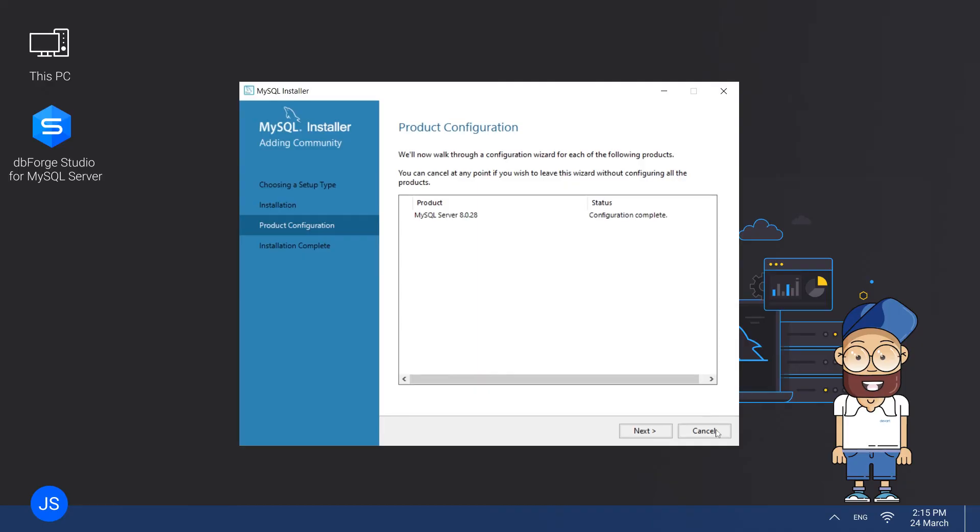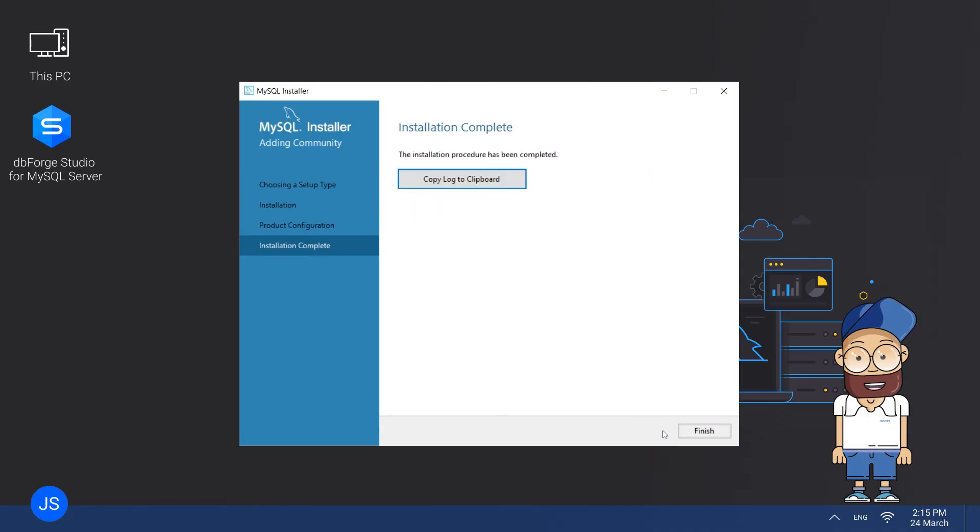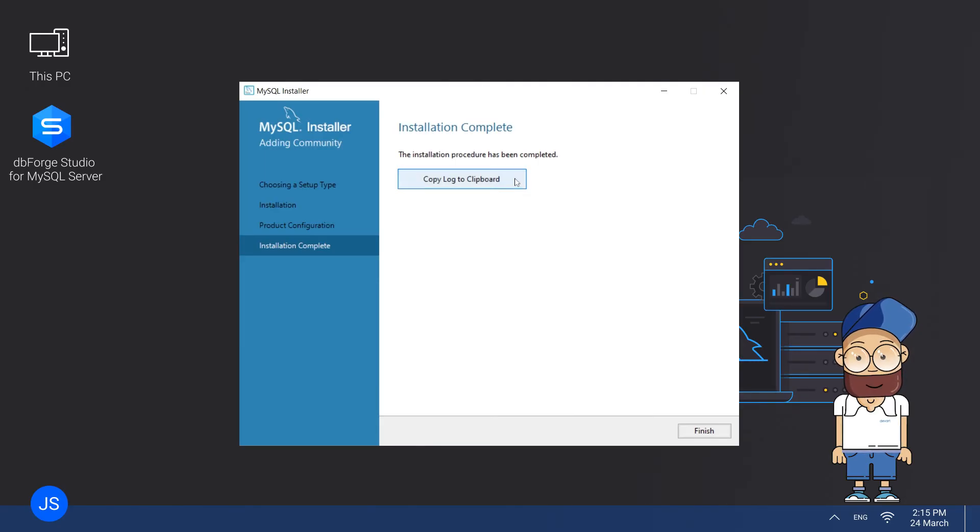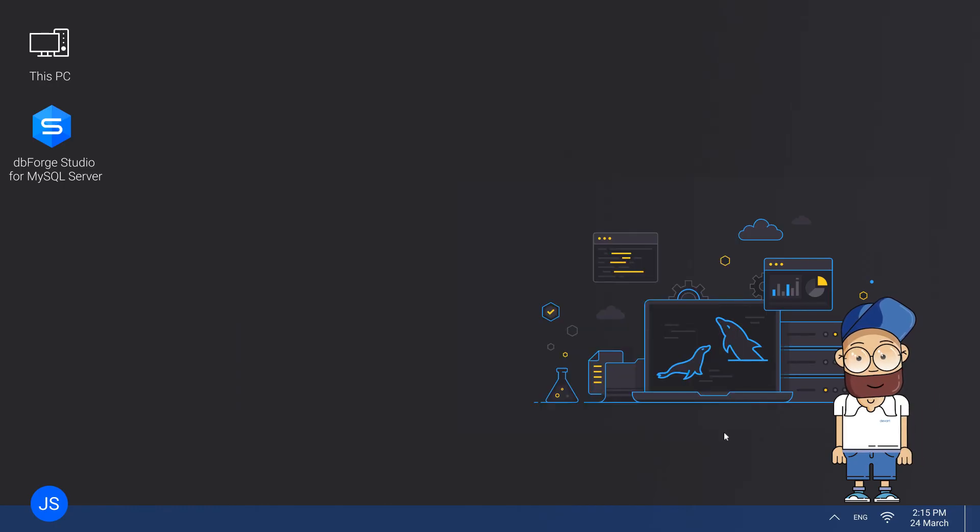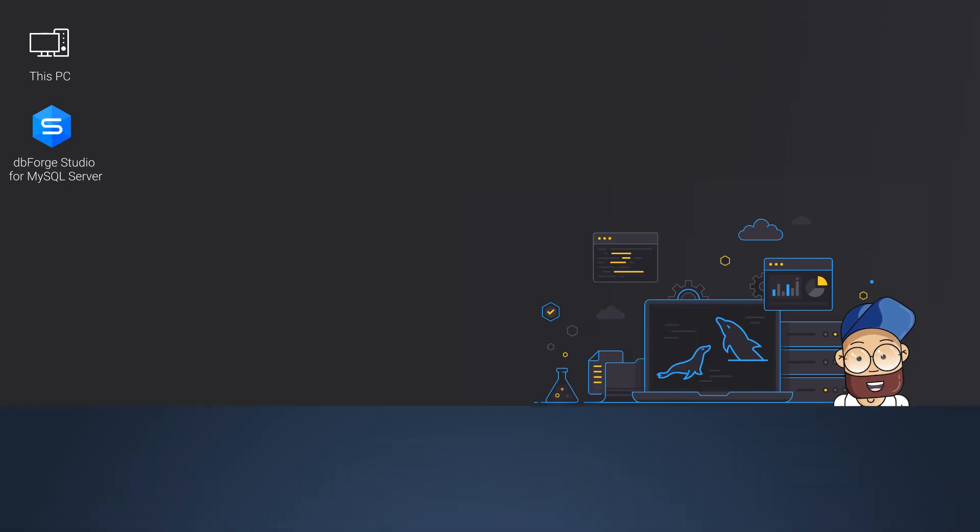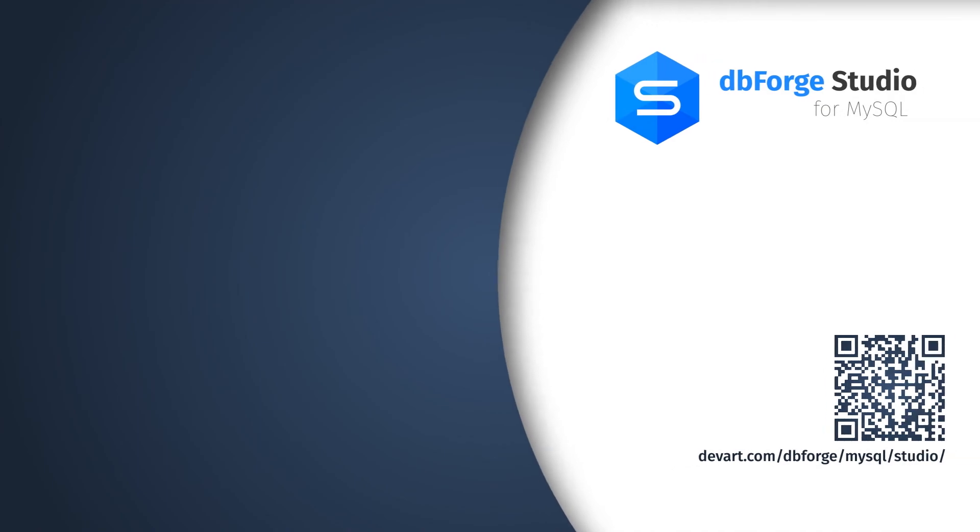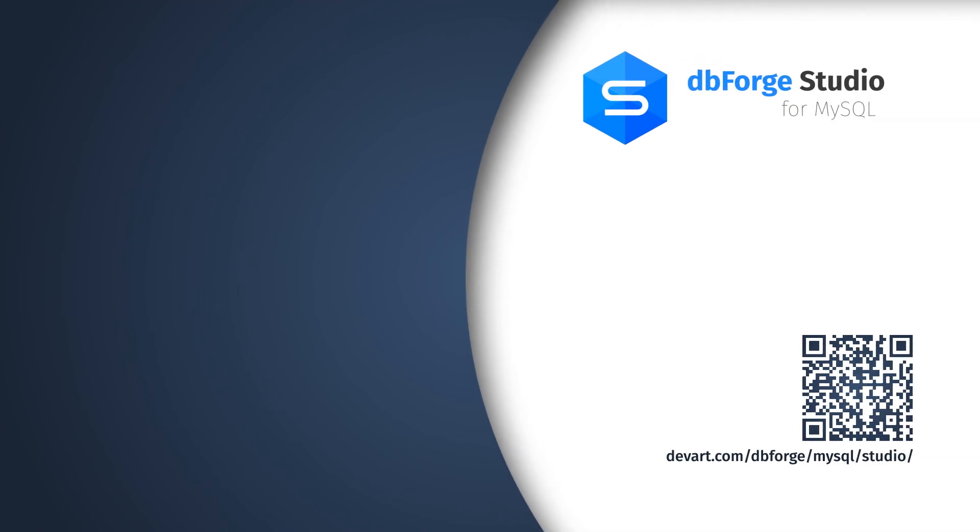Your configuration is complete. Click Next to go to the final page called Installation Complete. Now you can copy the installation log to Clipboard and click Finish. That's it! MySQL has been installed on your machine. Now you are ready to start working with your MySQL databases.